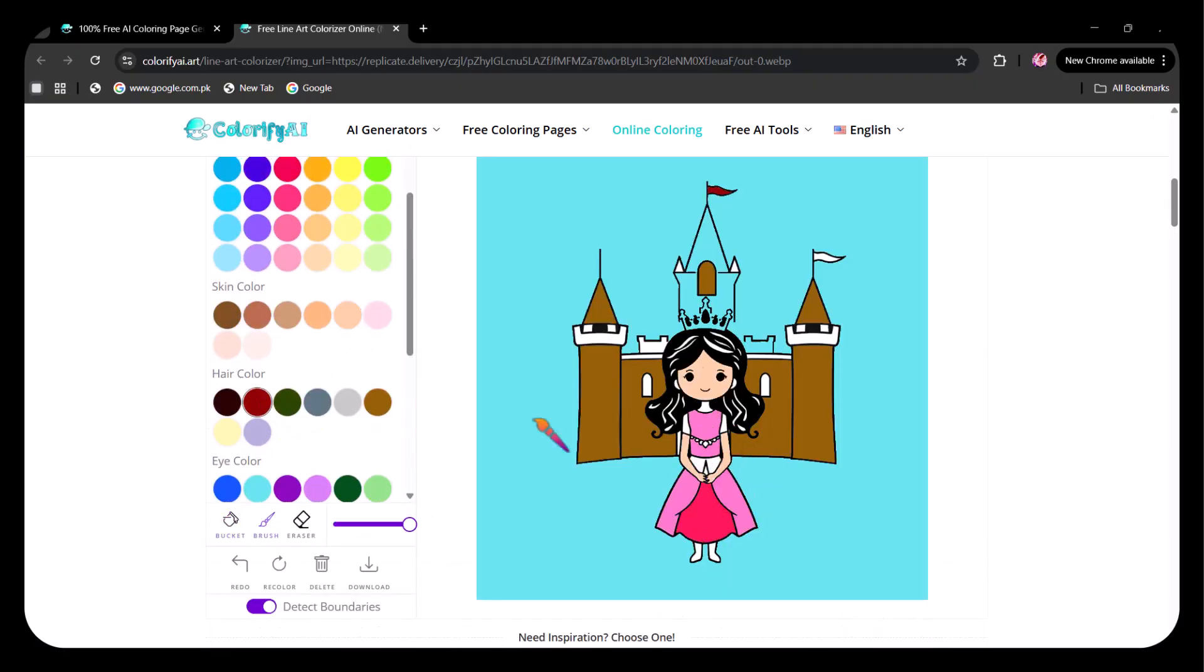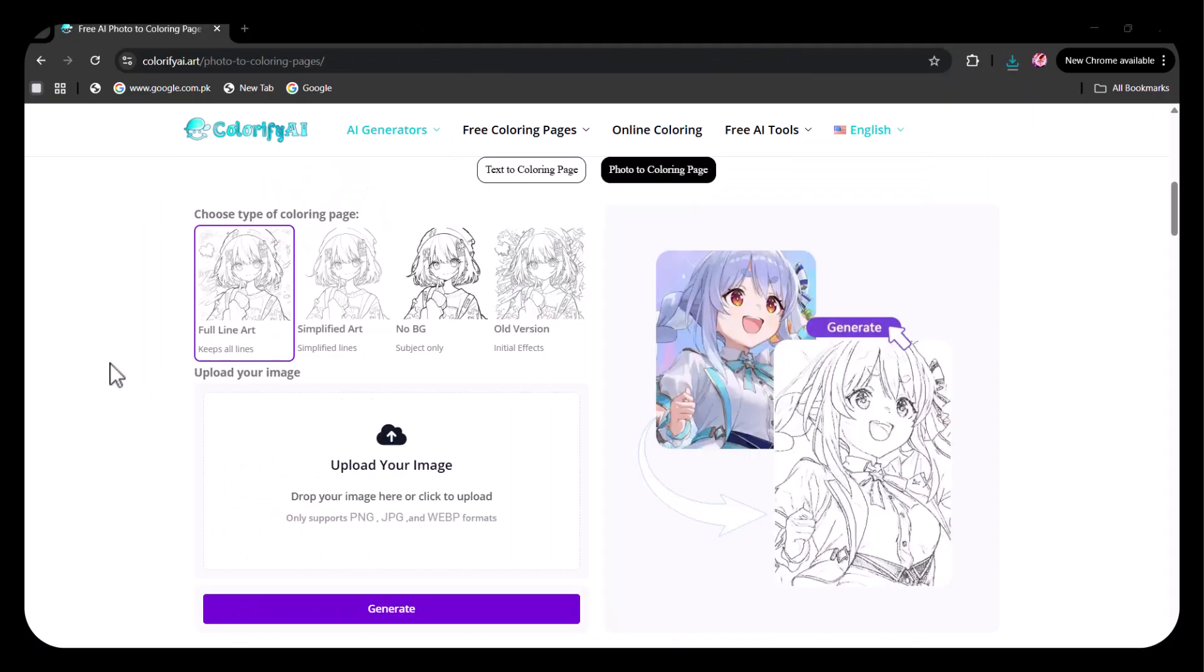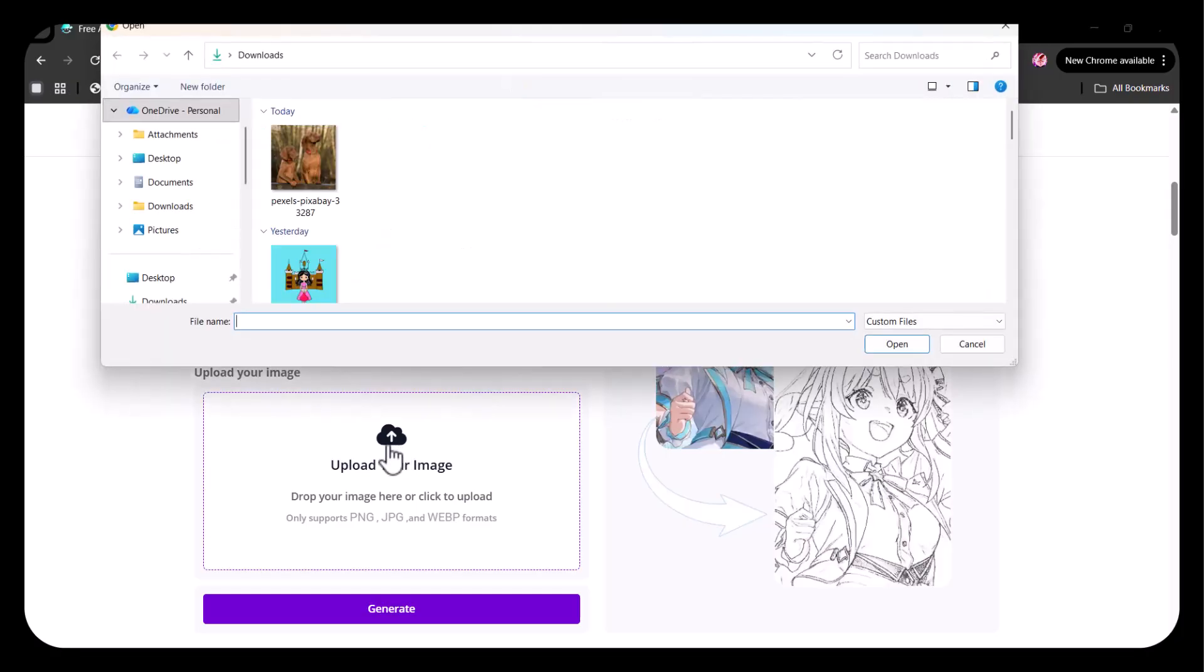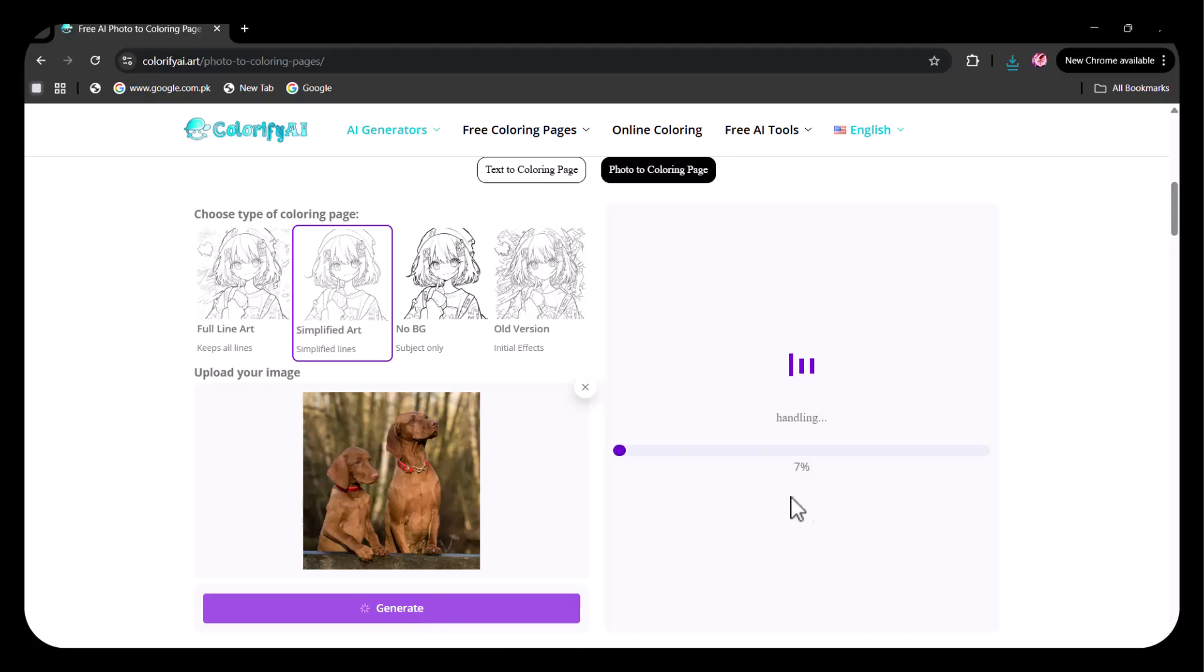Next, we'll try the Photo to Coloring Page Generator. Perfect for turning your favorite memories, pets, or class activities into simple line art that kids can color and customize. Here, you can choose the type of coloring page you want. I am selecting the Simplified Art option. Next, upload your desired image. I am uploading a picture of my pet dogs. Then click Generate.